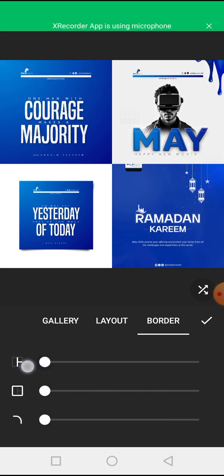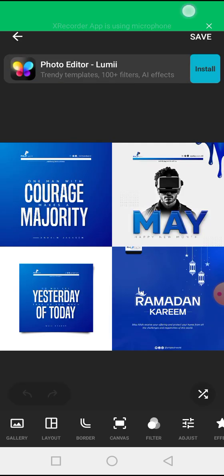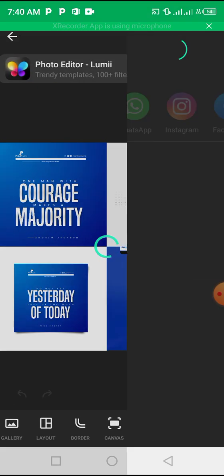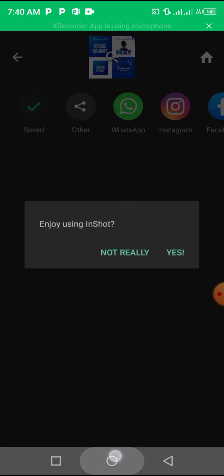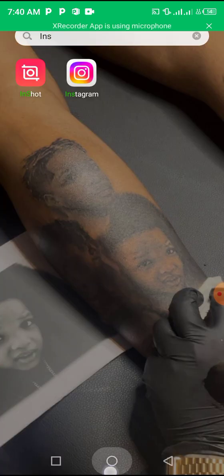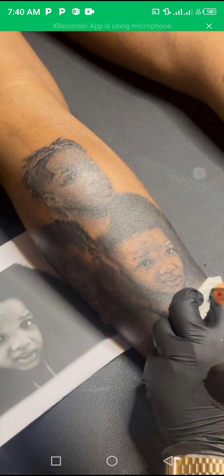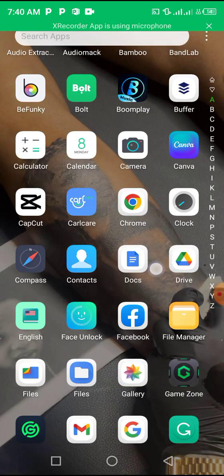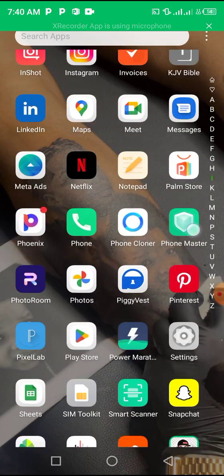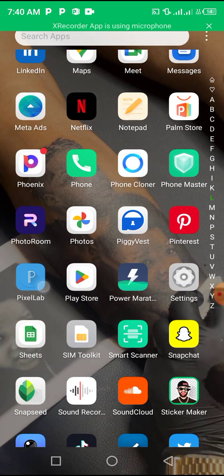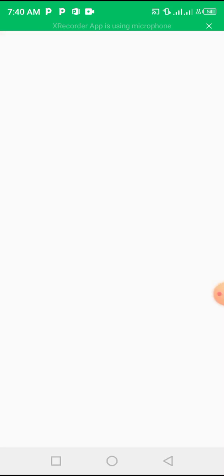Let's leave it like this and save it. Now we have that image saved. Let's go back to Pixel Lab — let's say I want to use that as a background.